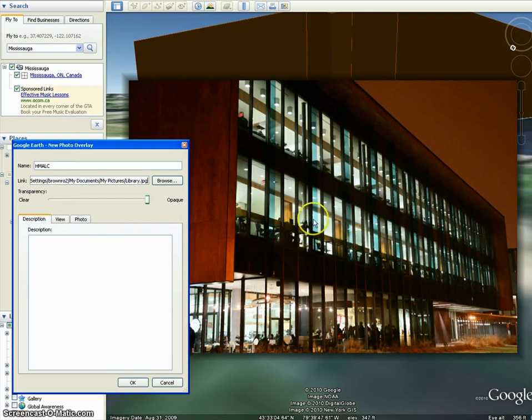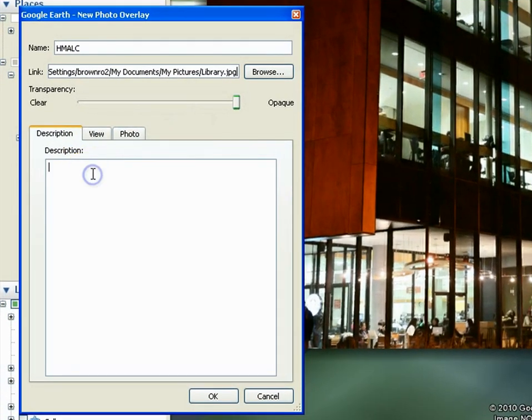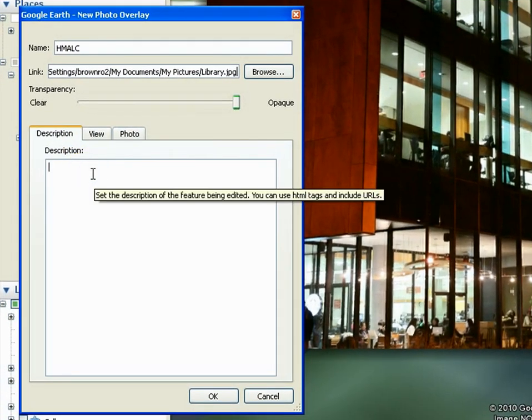You can see that the photo has been placed in the map in the exact location where we have zoomed into it previously. Make sure you give your picture a description and make sure to source it if you have taken it from a source off the internet.